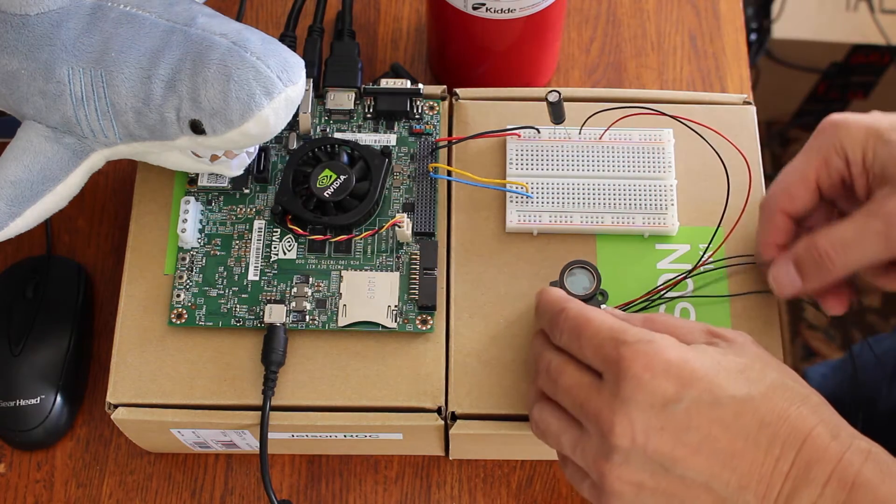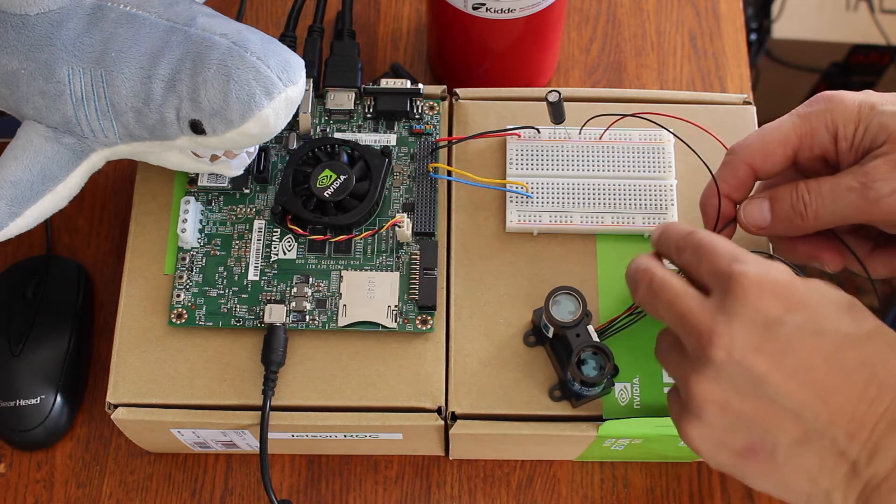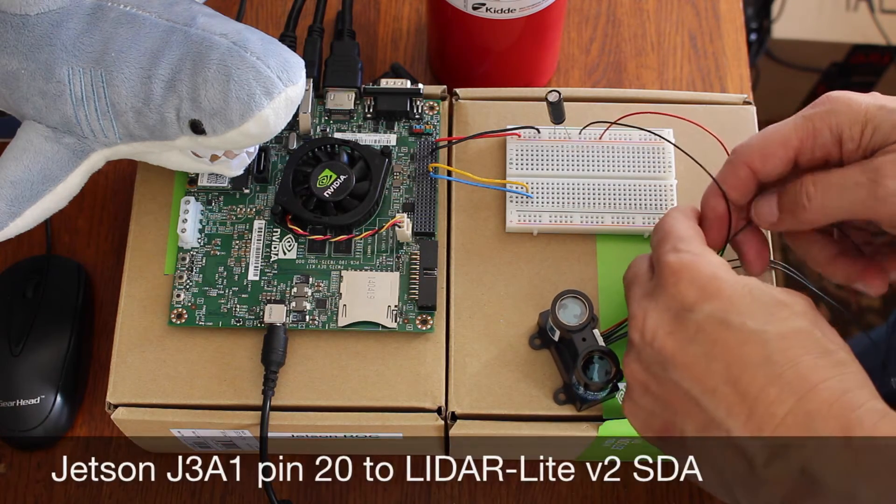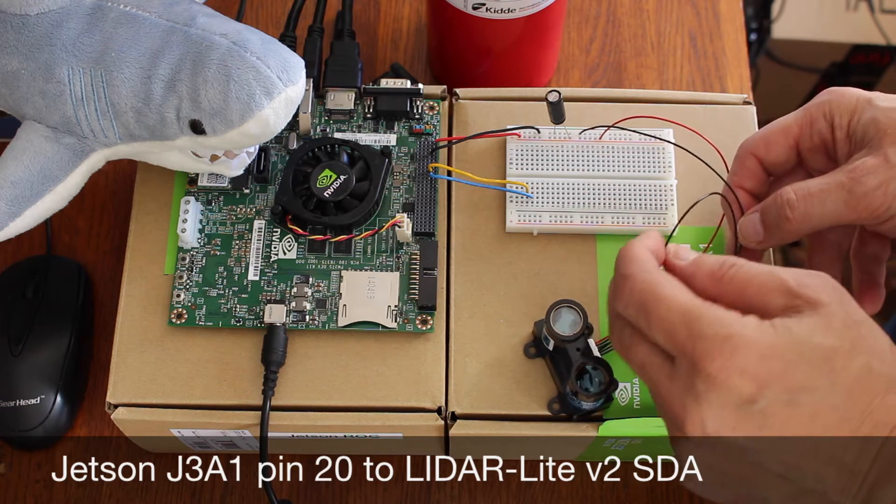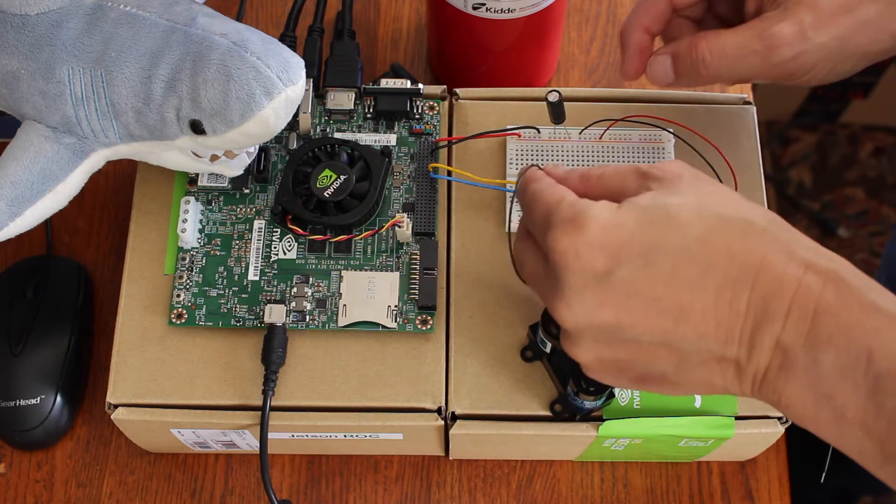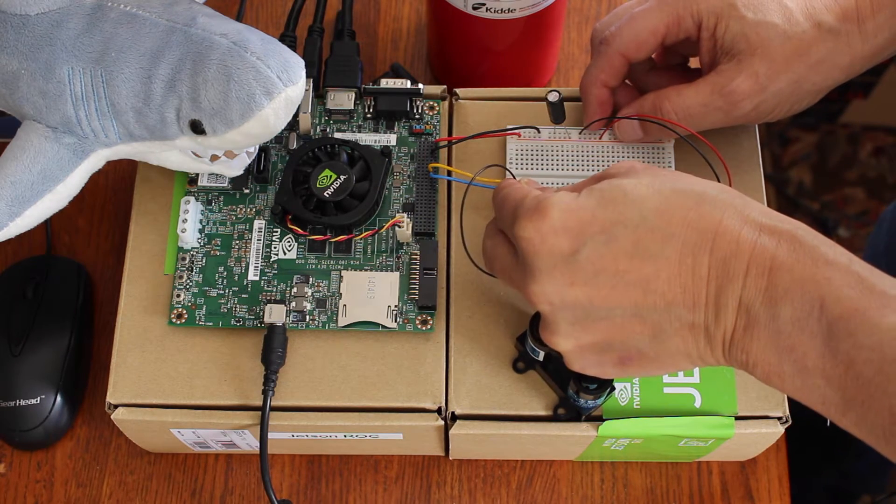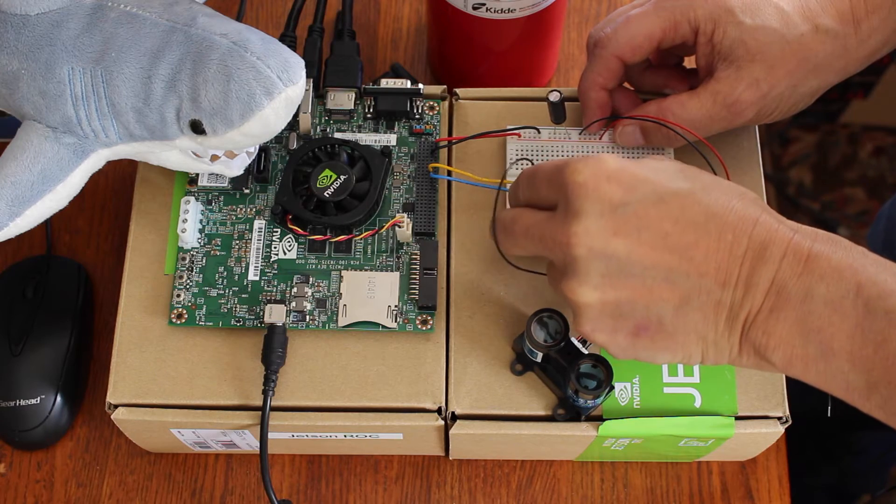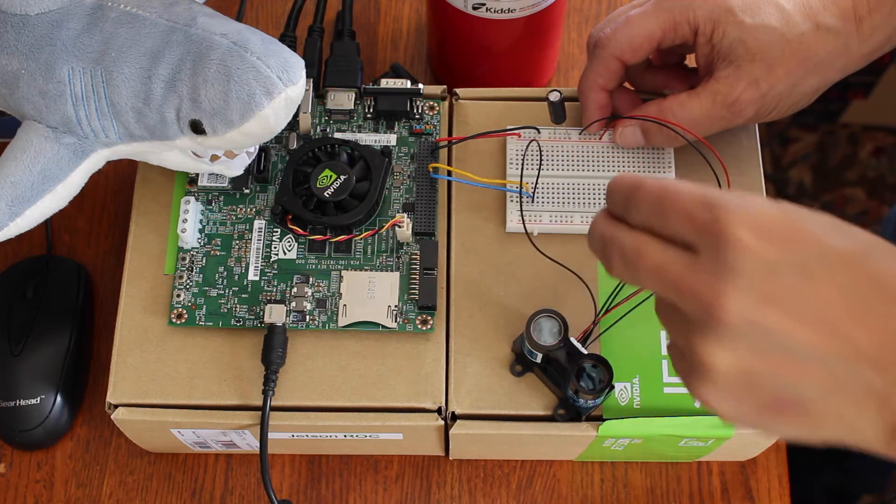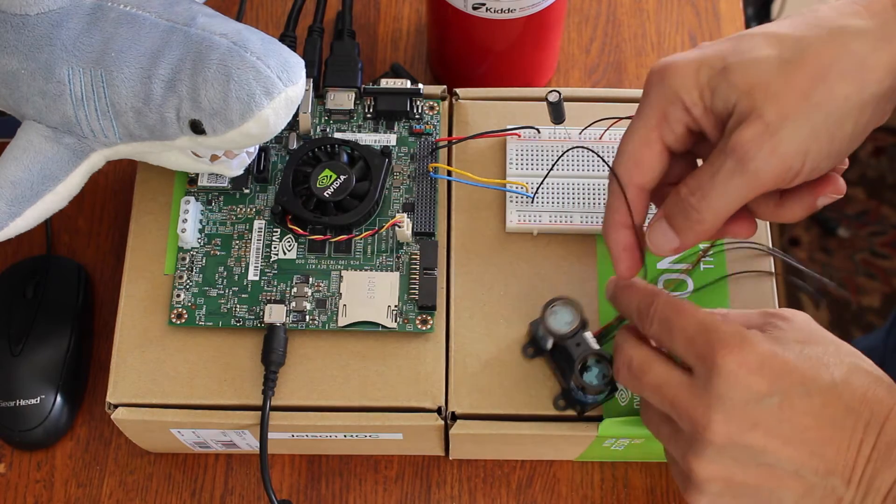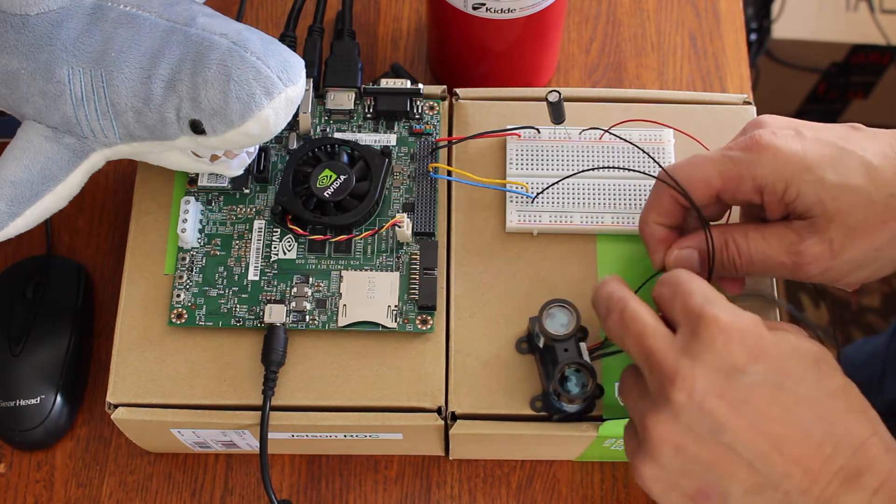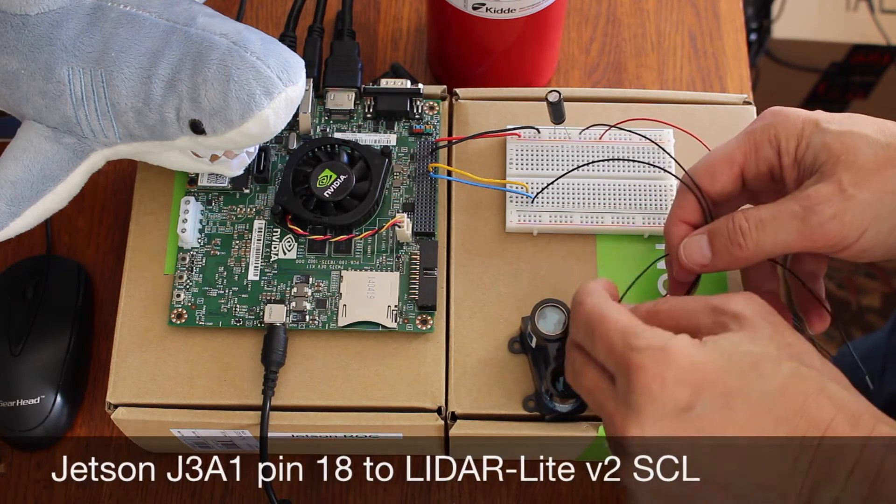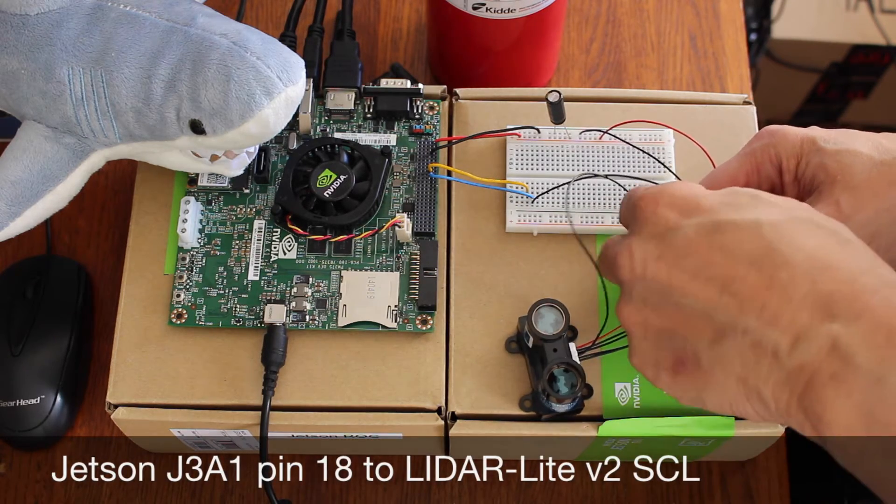Then next to the ground is SDA, which is J3A1 pin 20, which I've brought out on this blue wire. And next to SDA is SCL, which I've brought out on this yellow wire from the Jetson on pin 18 J3A1.